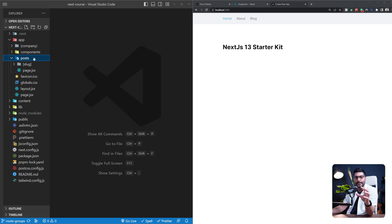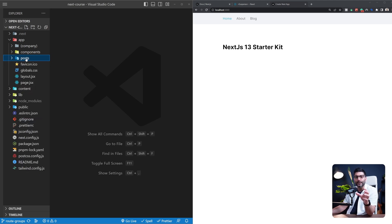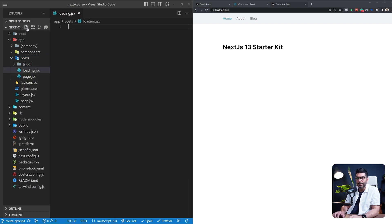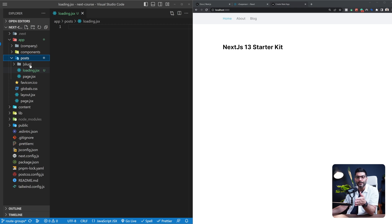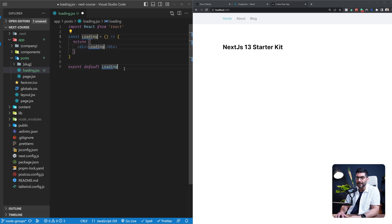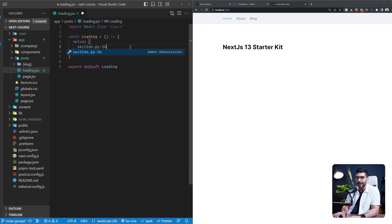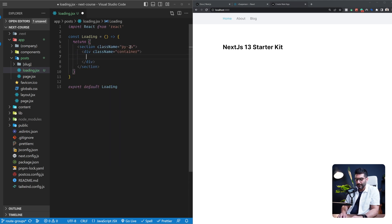We can have different loading UIs for each of your route segments. You create that loading UI by adding a loading.jsx to that specific segment. I've added this loading.jsx to my posts segment, so everything inside of my posts is now going to use it. For now, let's just add a loading skeleton — a section with some padding and a container, with an h2 that says loading.